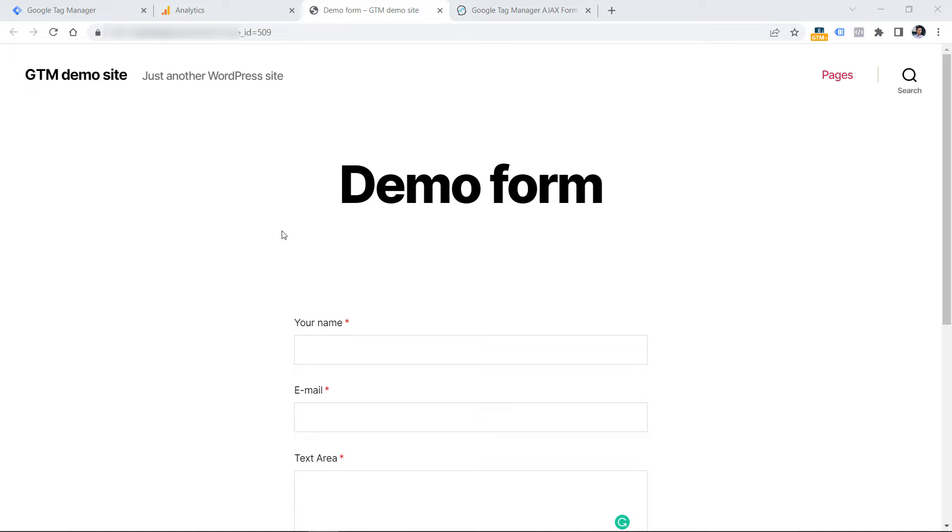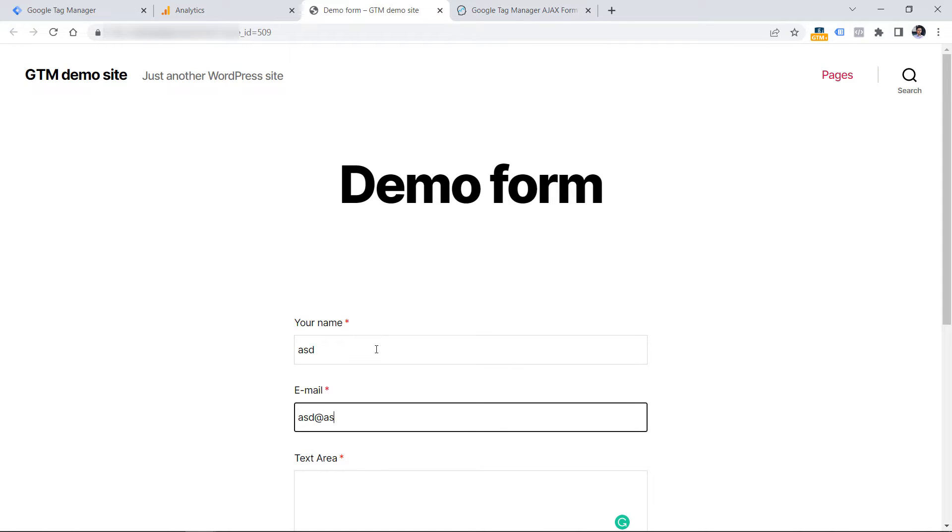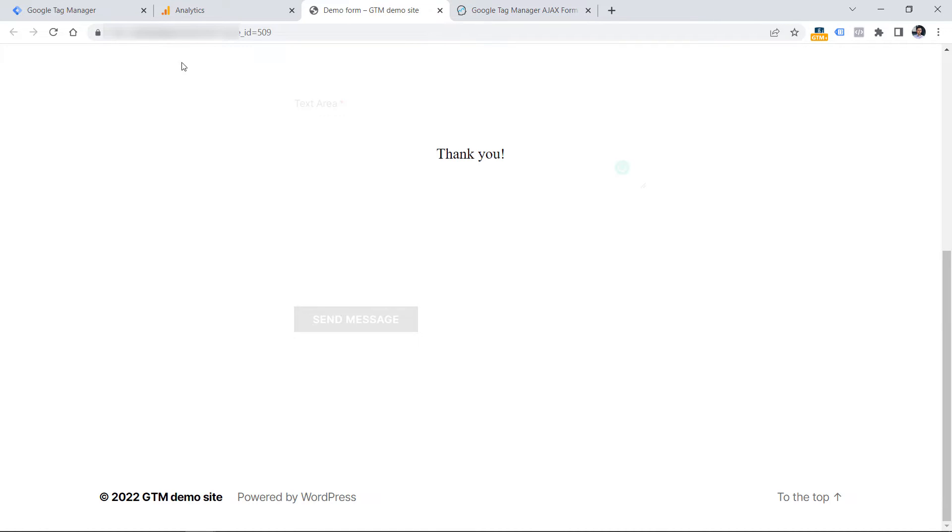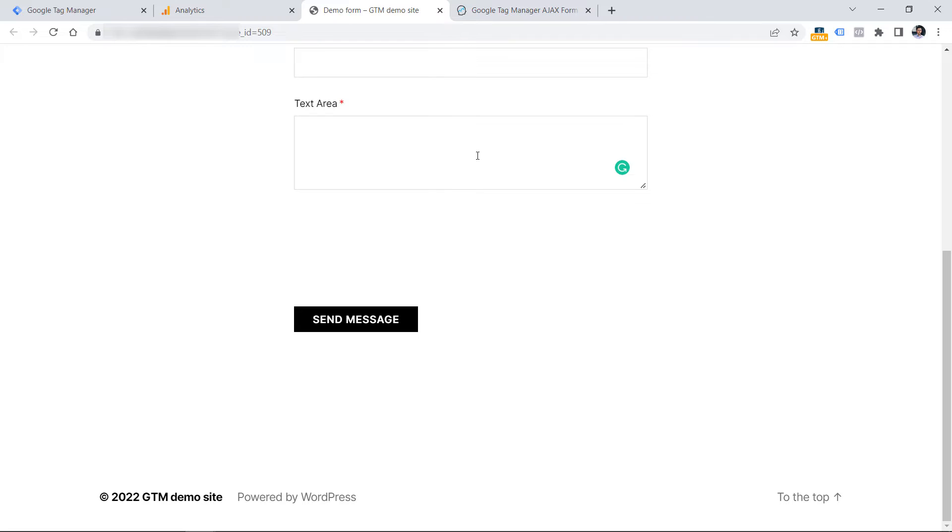Before you start tracking any form with Google Tag Manager, first you need to inspect how it works. So let's submit a form and click the submit button. If the page does not reload and you see a success message, it's very likely that this form was built by using Ajax. So the next step would be to double check that and verify if my guess is right.